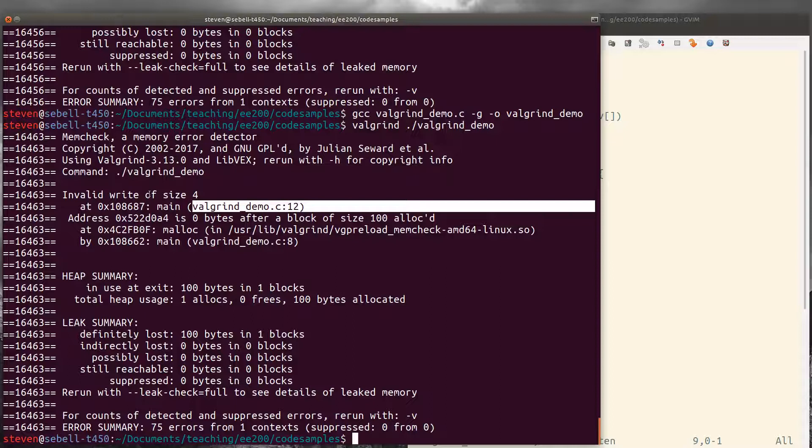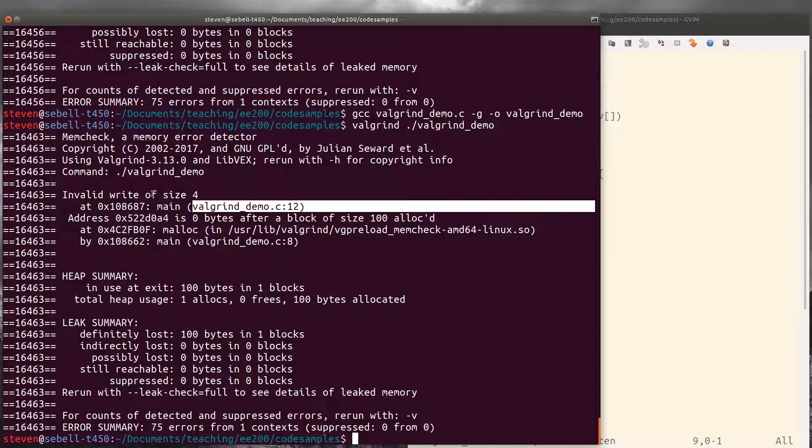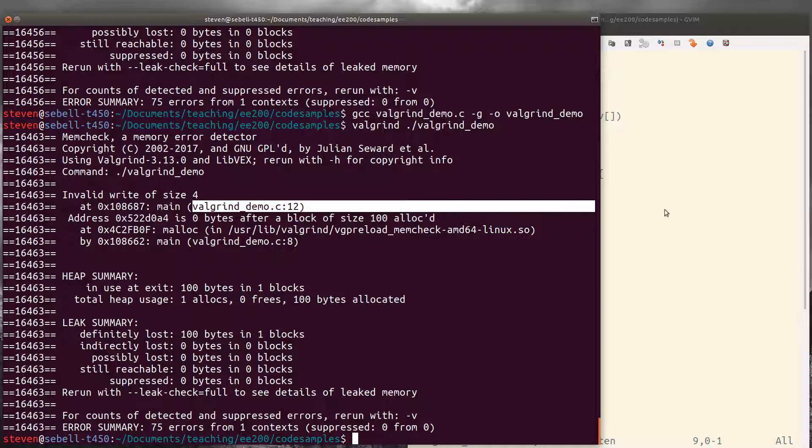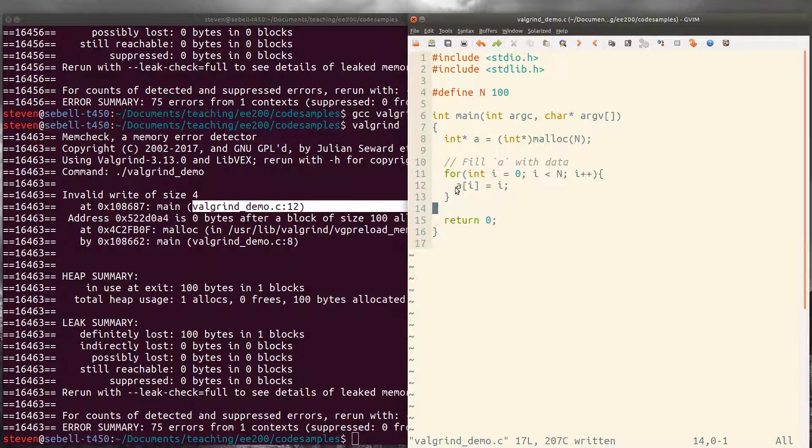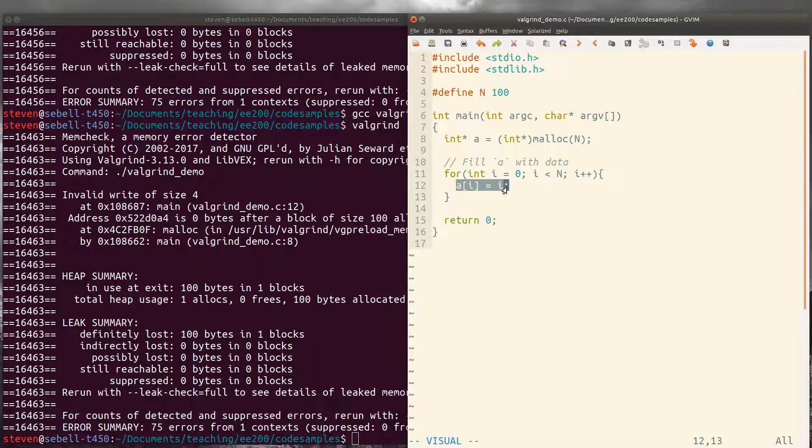And now we can rerun valgrind. Now just like gdb, it gives us line numbers. In this case, it's corresponding to where the invalid write occurred. So we can go back and look at line 12. So somewhere here where we're actually trying to write into our array, something is going wrong.